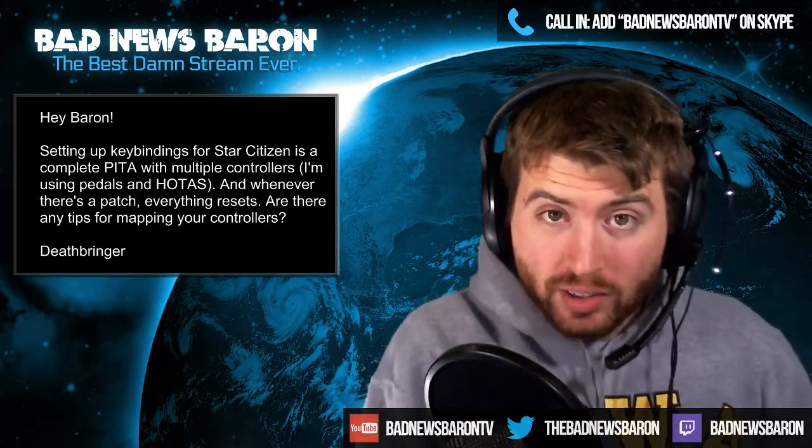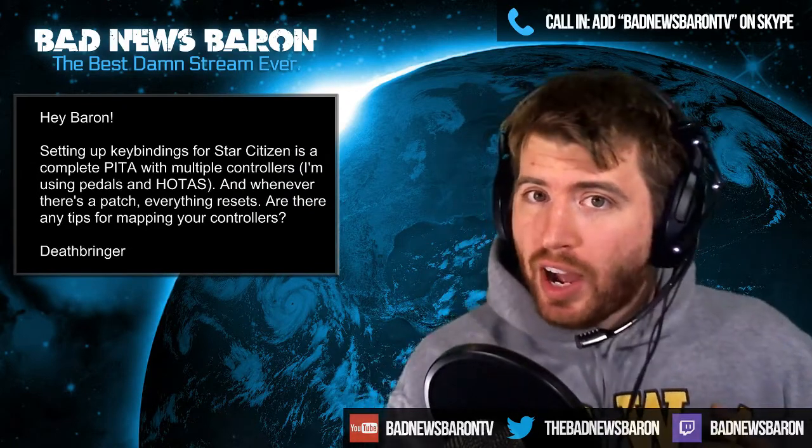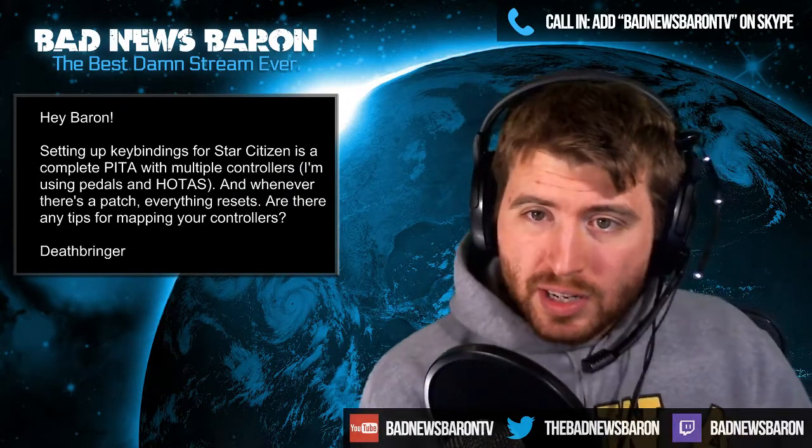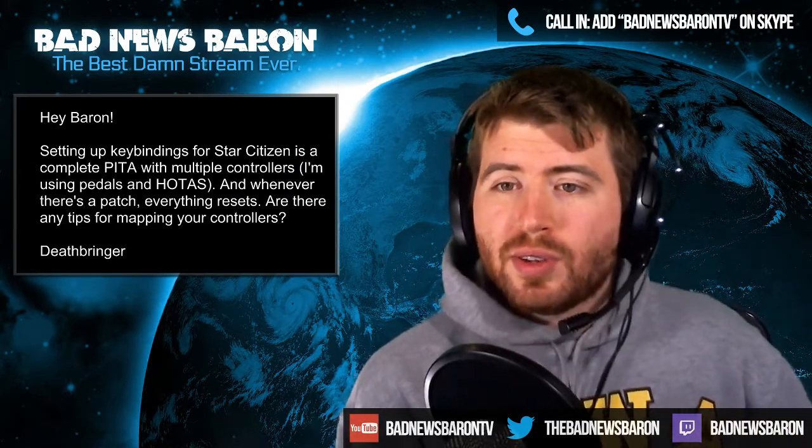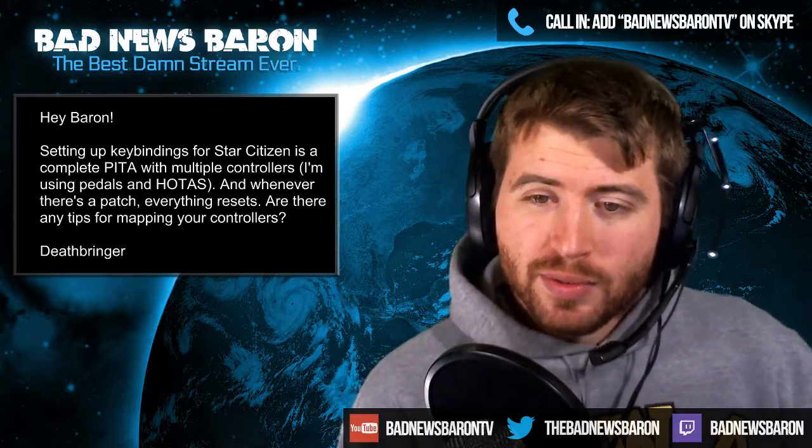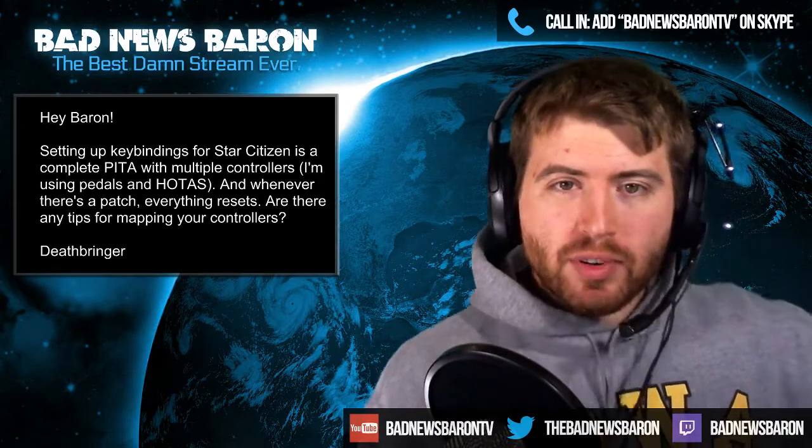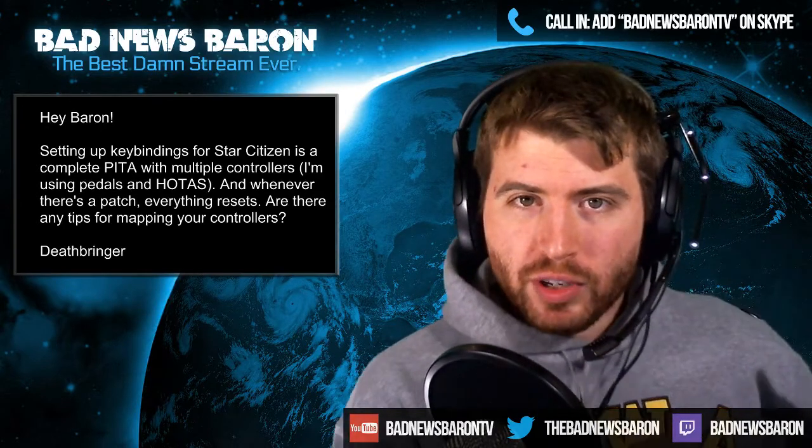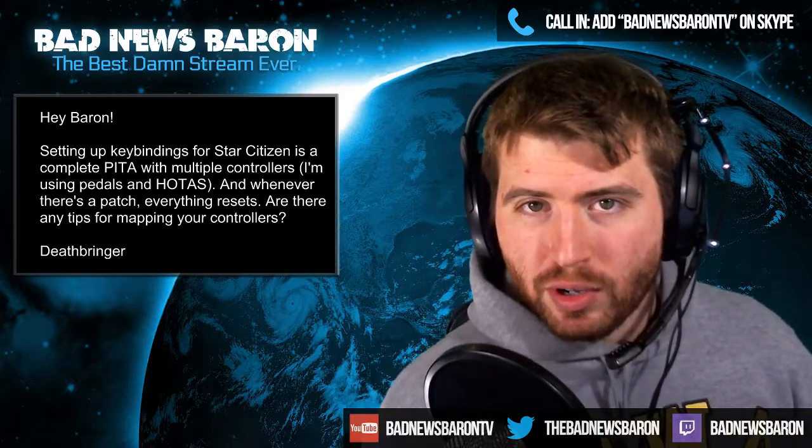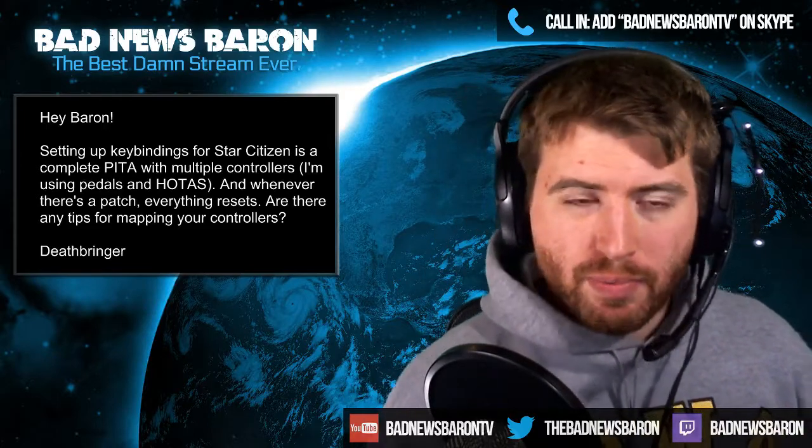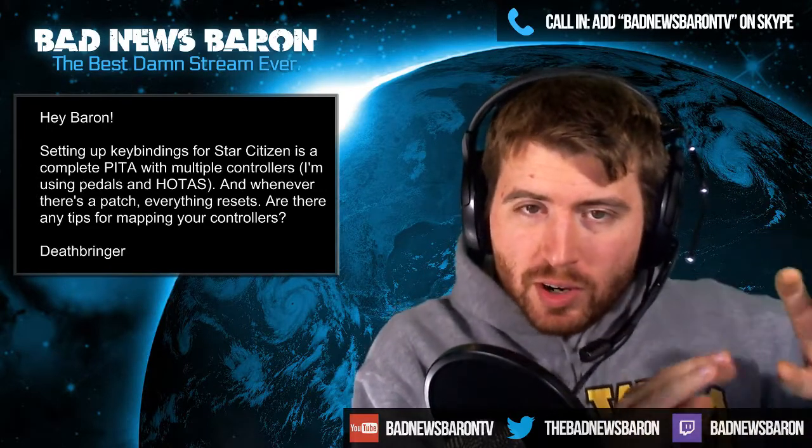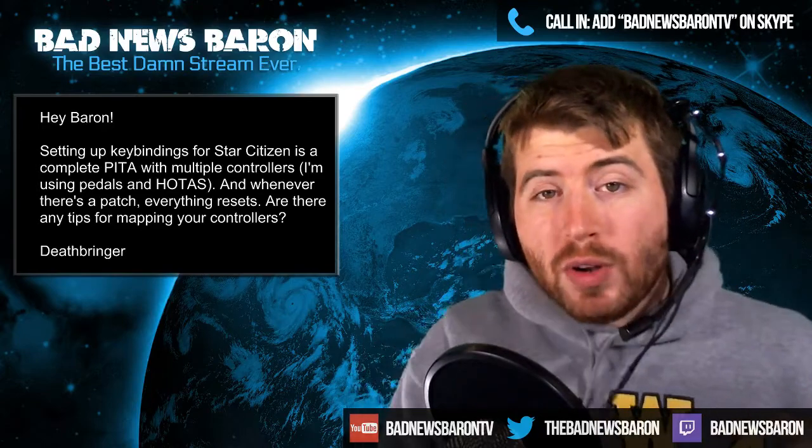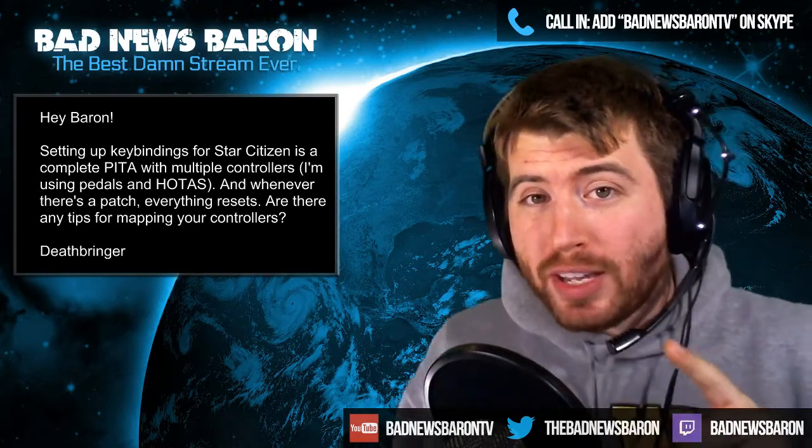What you need is something called an XML file—a text file with an XML extension that Star Citizen reads and will automatically bring in all of your correct bindings. You can create these by setting up all your keys in Star Citizen and exporting them, or you can use a tool I'm about to show you.